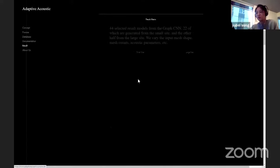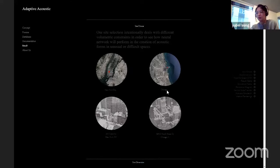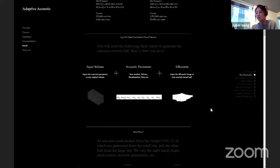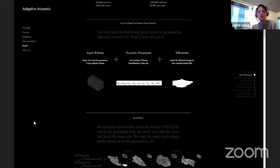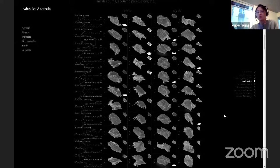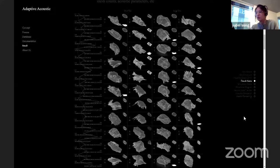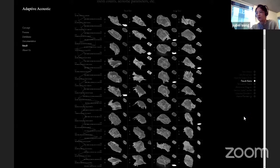For our final testing results, we tested our neural network within an urban context for concert halls. We chose two sites — one for a small concert hall around 300 people and one for a big concert hall around 2,000 people — using site dimensions and volumes as additional input layers. Within the input volume, acoustic parameters, and silhouette images, we ran the GraphCNN. The 44 results used different input mesh shapes, mesh counts, and acoustic parameters including volume, surface area, reverberation time, and length ratios. Some results are really good and some are less functional, but all are pretty inspiring. We found that ellipse shapes make it easier for the network to reshape the output mesh.